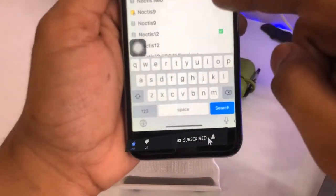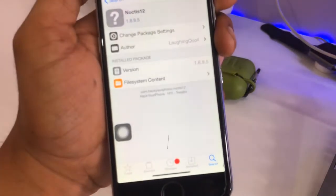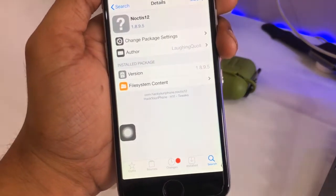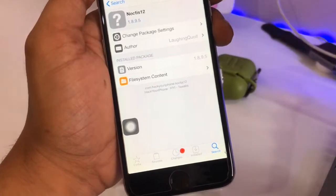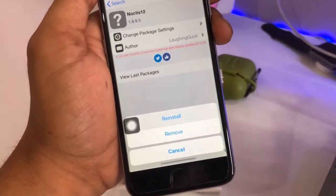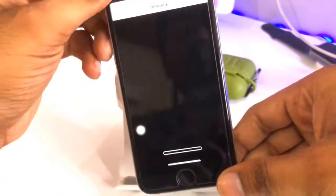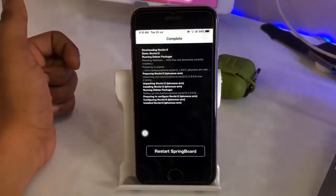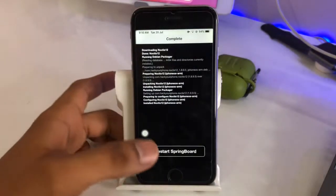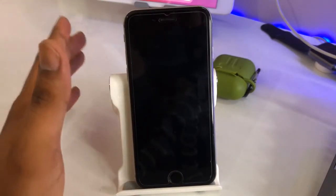In the search bar, search for NOCTIS 12. You can see here — this is the tweak we need to install. NOCTIS 12 is from the Hacker iPhone repo. Click on Install, then click the Install button, and make sure you click the Confirm button.